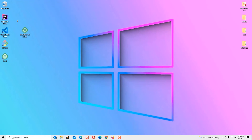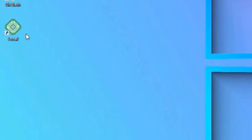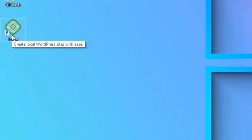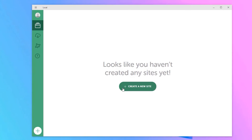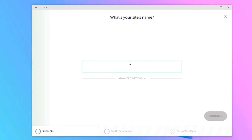Once installed, click Finish. I'm going to delete the installer file since I no longer need it. We have successfully installed Local by Flywheel. Now the second step is to install WordPress. Open the Local application by double-clicking or right-clicking and selecting Open. Once launched, you will find the dashboard. Click the 'Create a New Site' button.